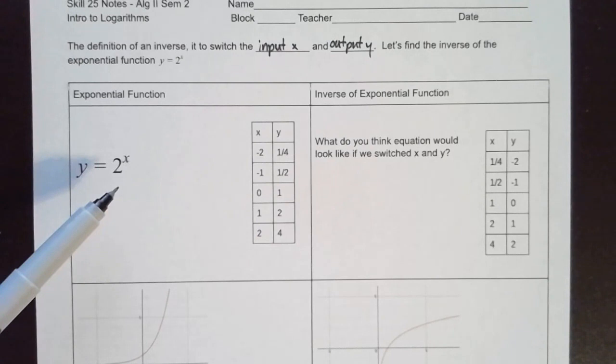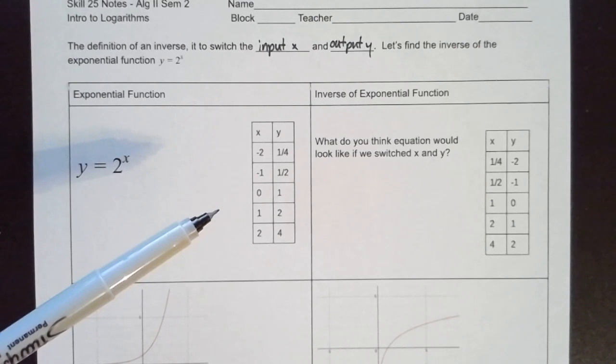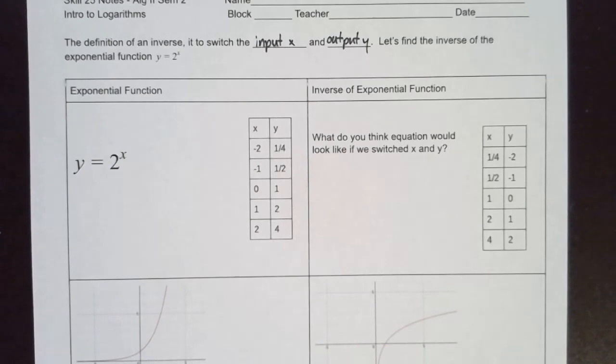We have our exponential function and then we have our table of values over here. If I plug in negative 2 for X, the outcome is 1/4. You can try all of these on your calculator — this is the table you should get.